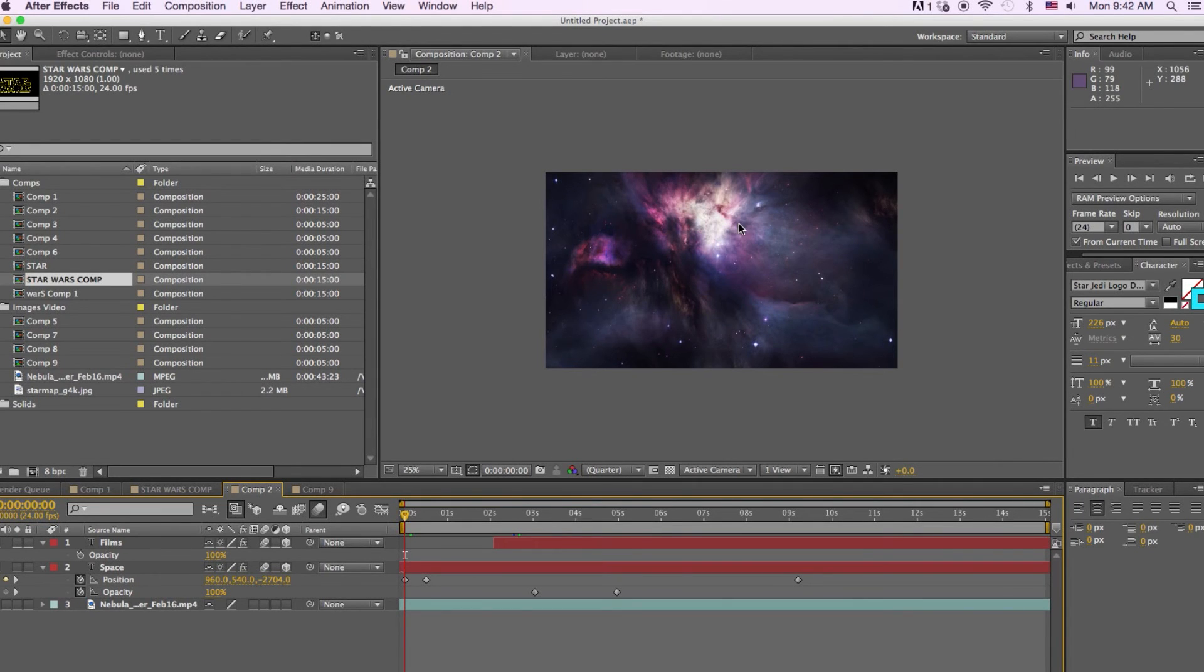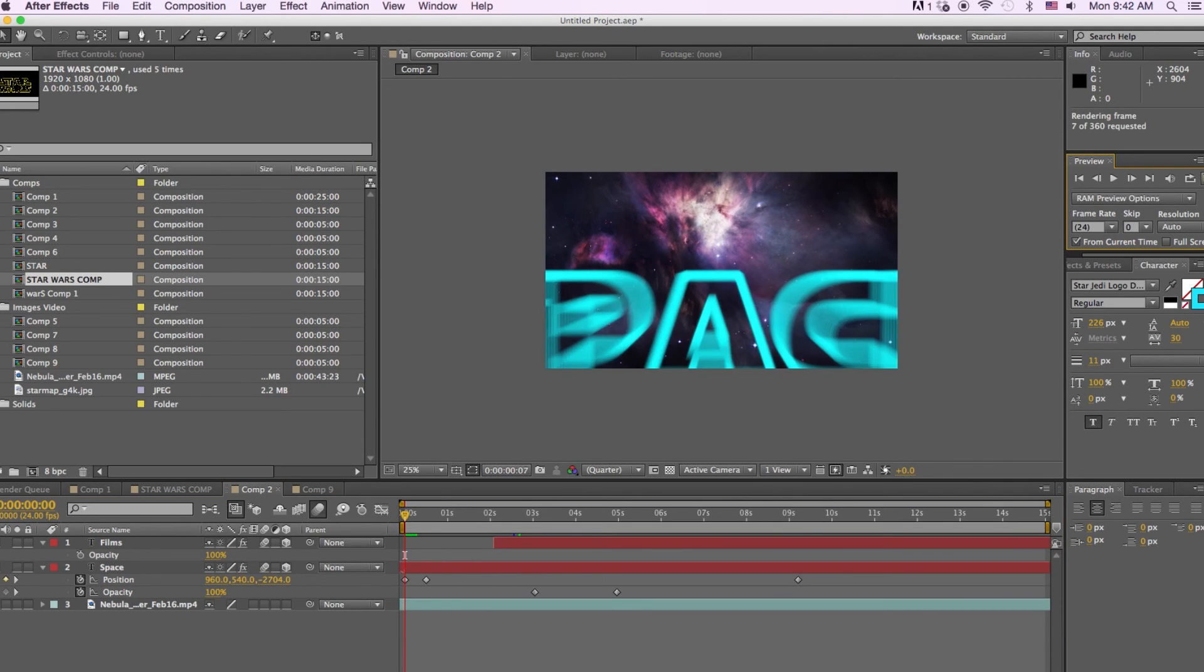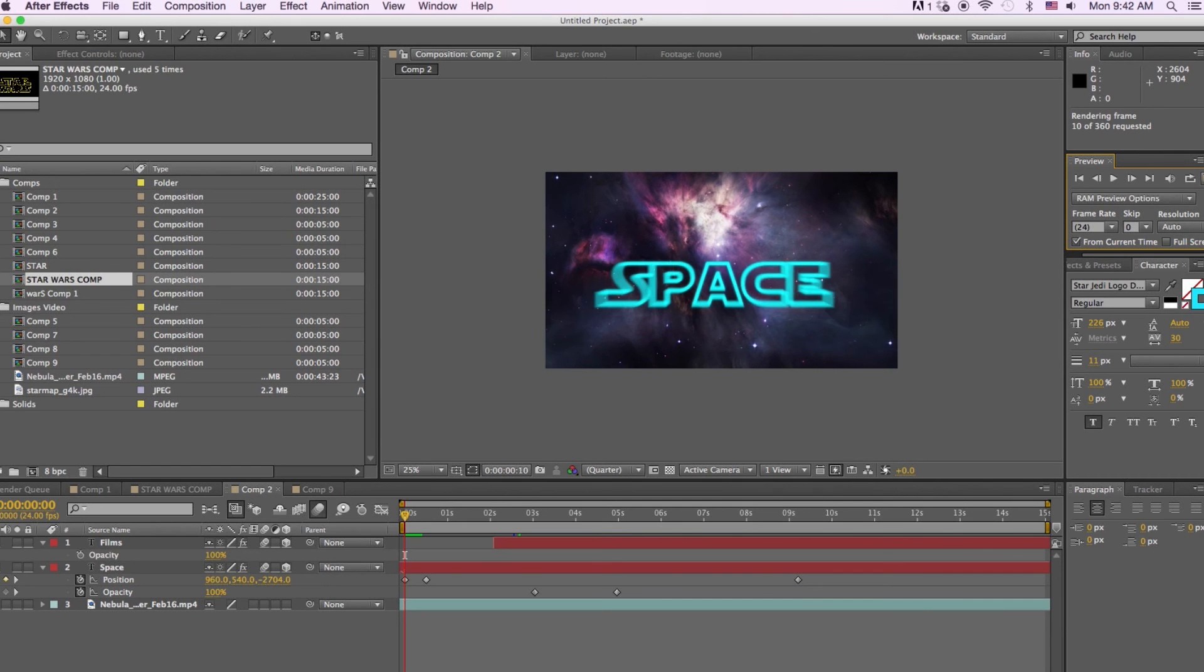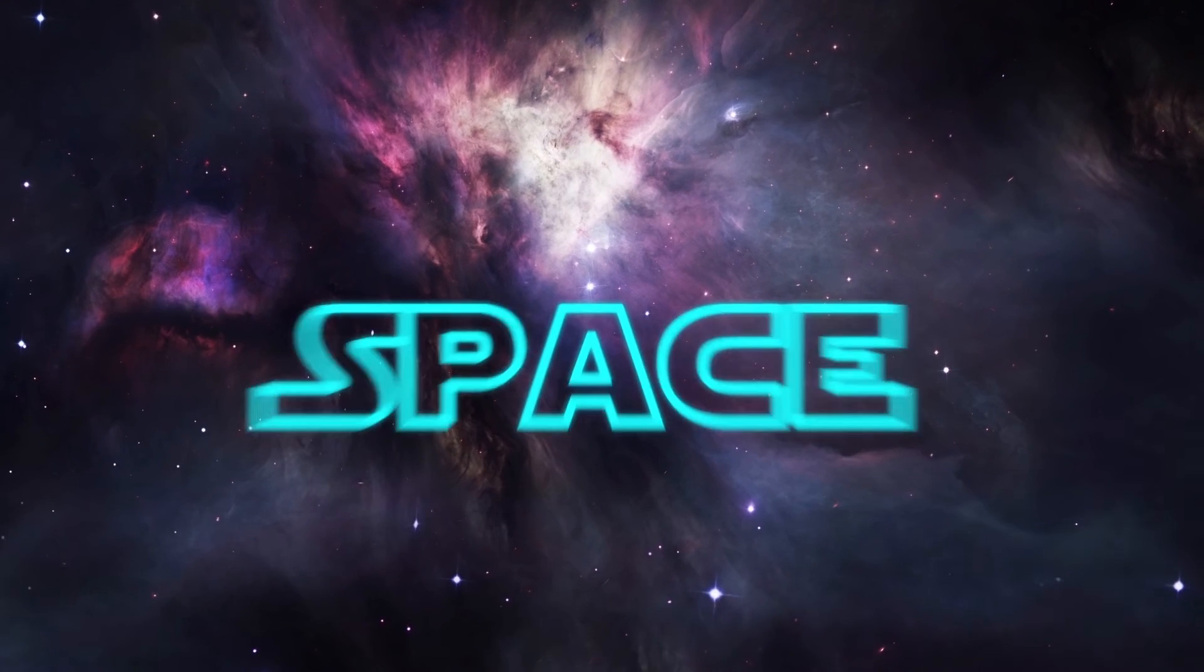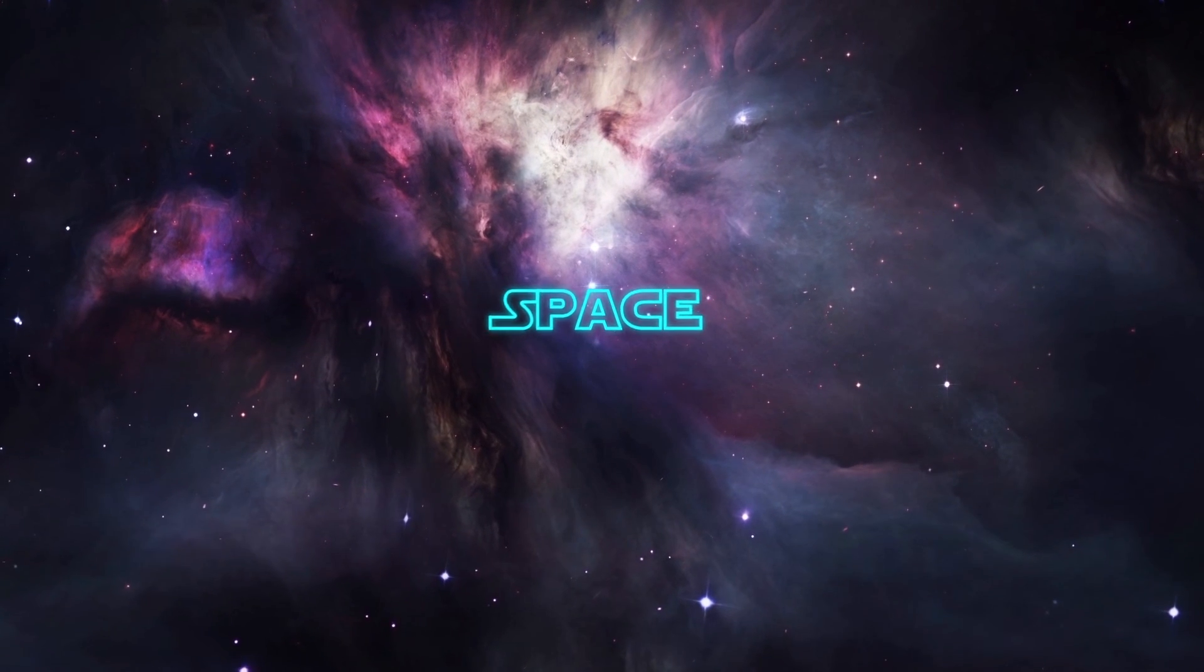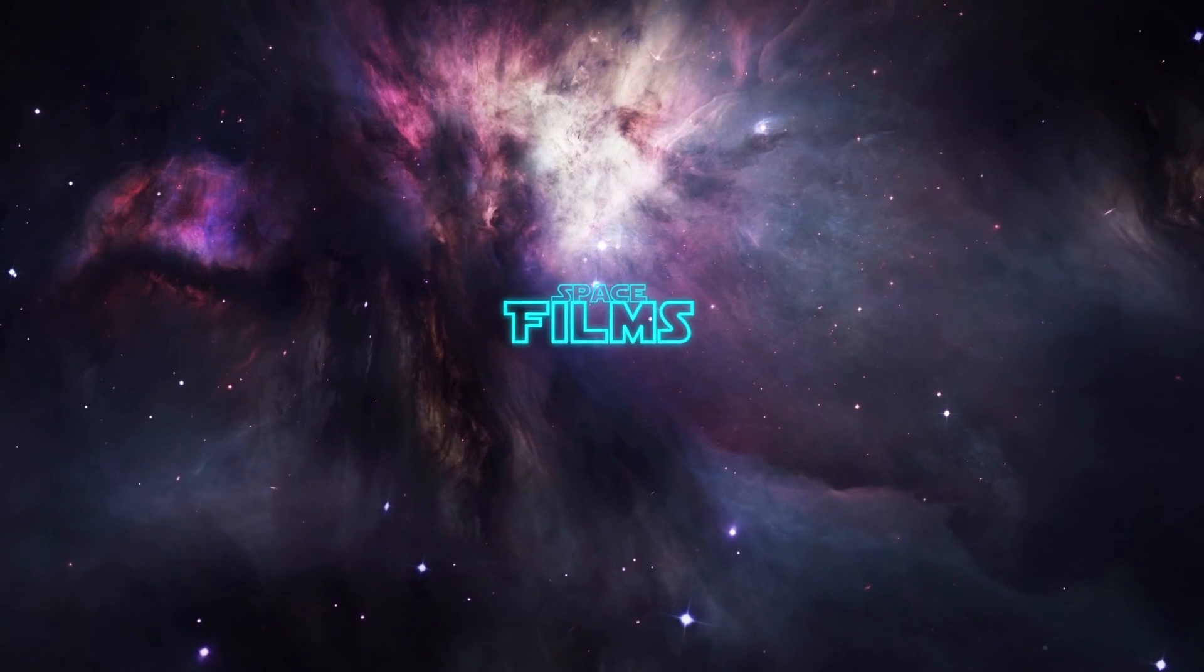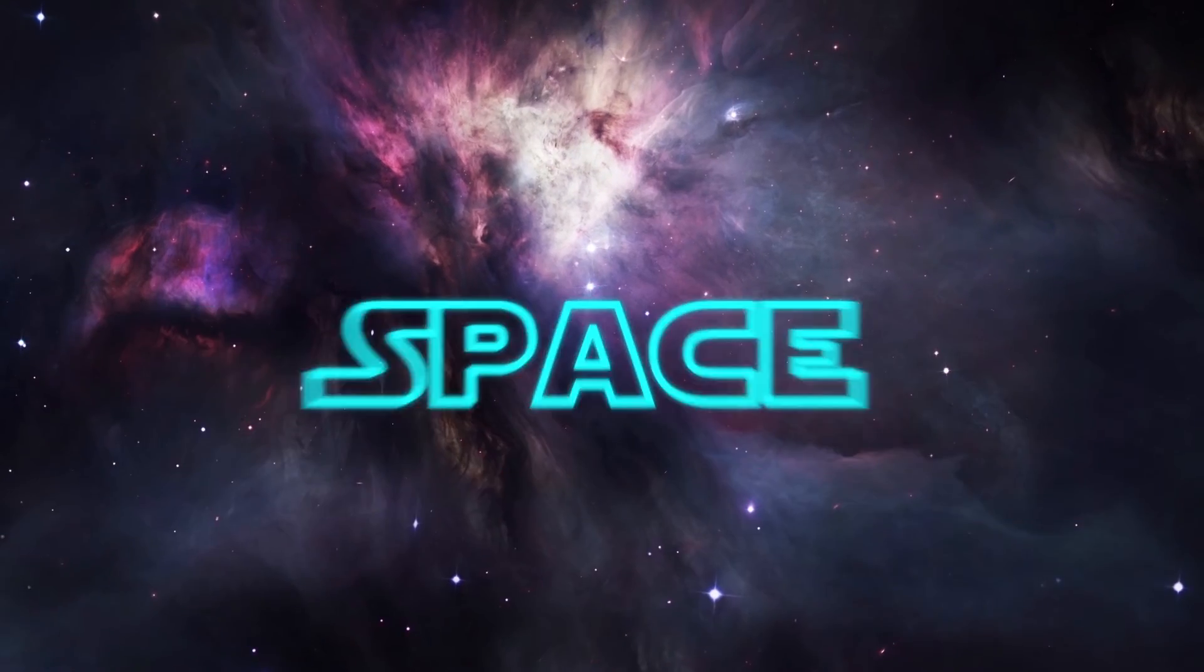So there's many different things that you can do. You can change the background. So here I have a nebula video that we created. And I put the Star Wars title effect on and here's what that looked like. As you can see there are a lot of different styles and approaches you can take with this.